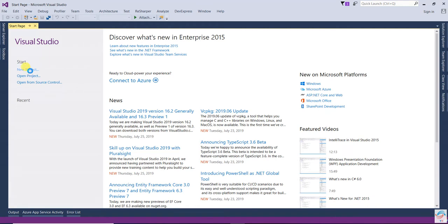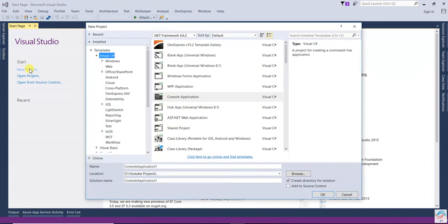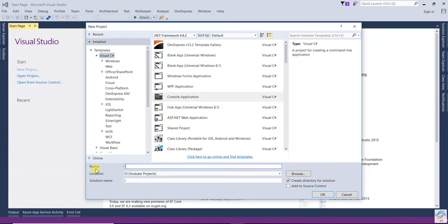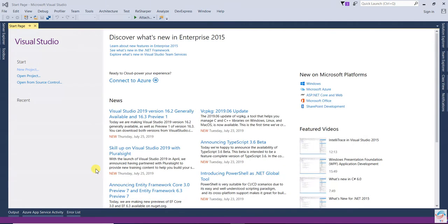Create a new project. Select Visual Studio C# Console Application and name it ISP Demo — Interface Segregation Principle Demo.